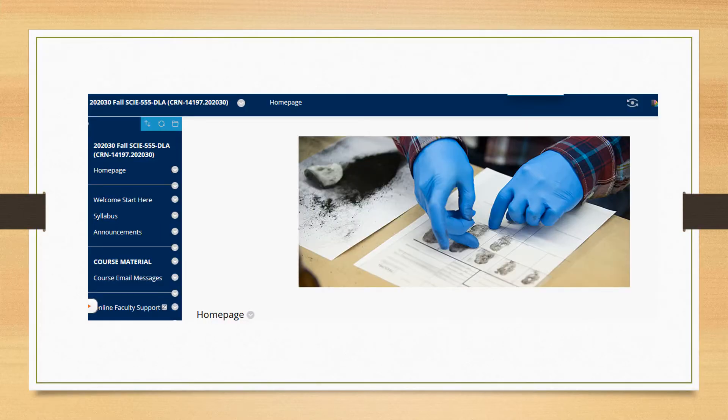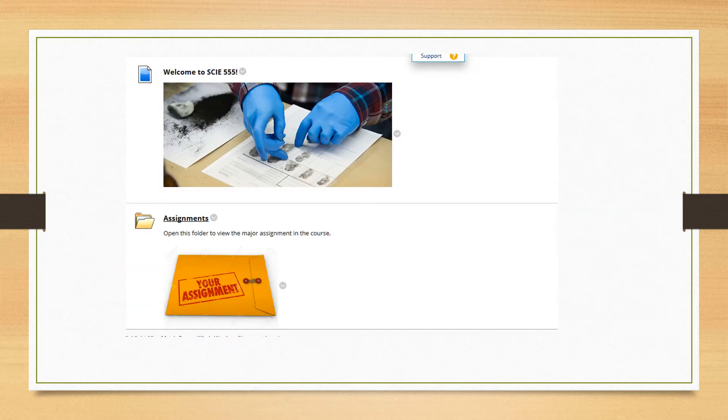First of all, I should tell you that everything you're going to see in this video is actually available on the course site. To access all the materials, the study guide and the essay question, you simply click on course material, as you normally do, and then you'll be taken to the course material page.